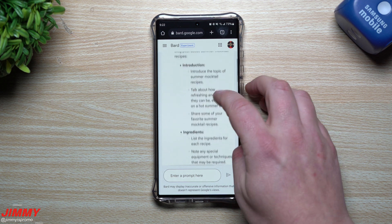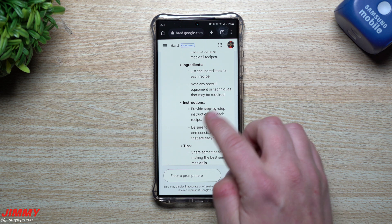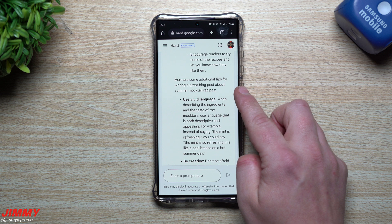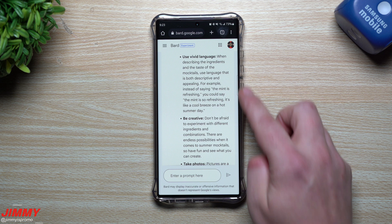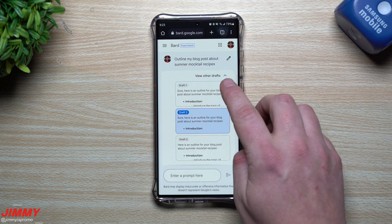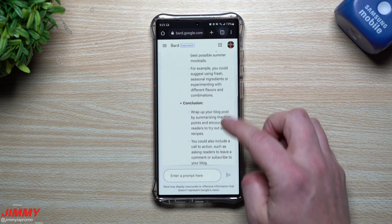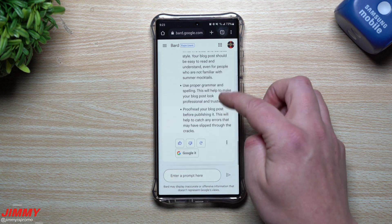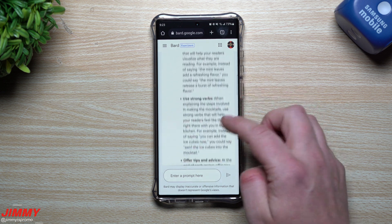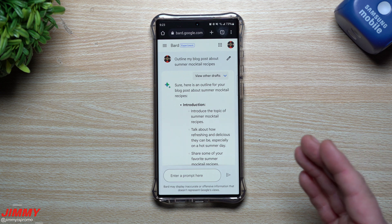Here's the outline it came up with. It gives you an introduction, a couple of talking points, and it talks about ingredients — you can list the ingredients for each recipe and note any special equipment or techniques. Then it talks about instructions, gives a bunch of tips, and also conclusions. There are some additional tips for writing a great blog post about summer mocktail recipes — use vivid language, be creative. The other cool thing is you can take a look at other drafts. Draft two shows differences in the introduction, ingredients, instructions, tips and tricks, and conclusions. And there's draft three as well — so you can find something that is best for you.